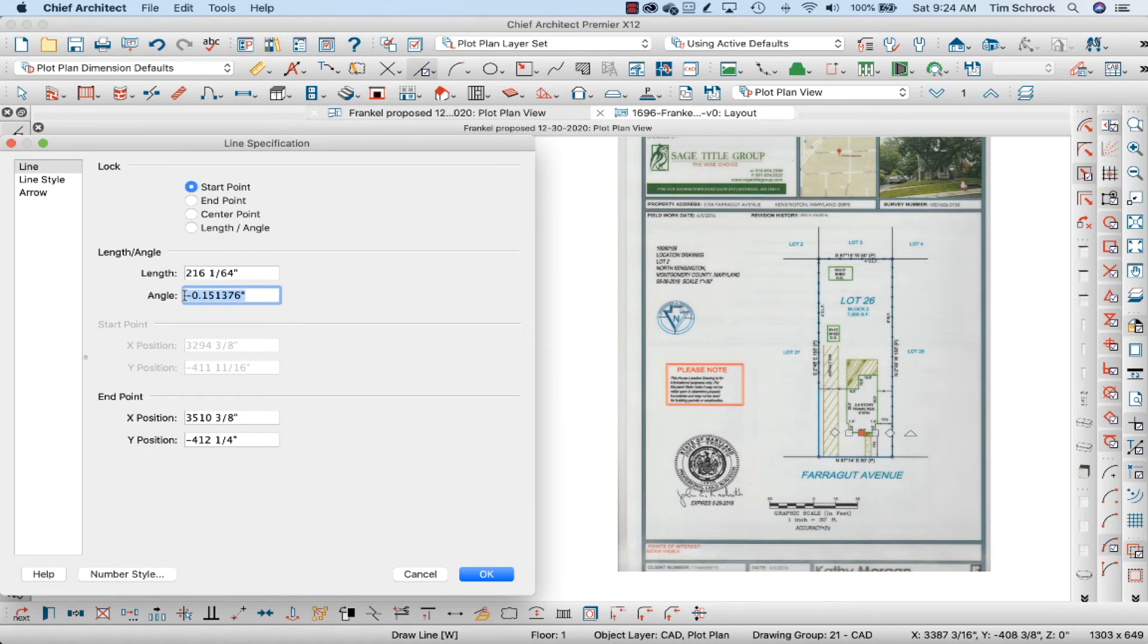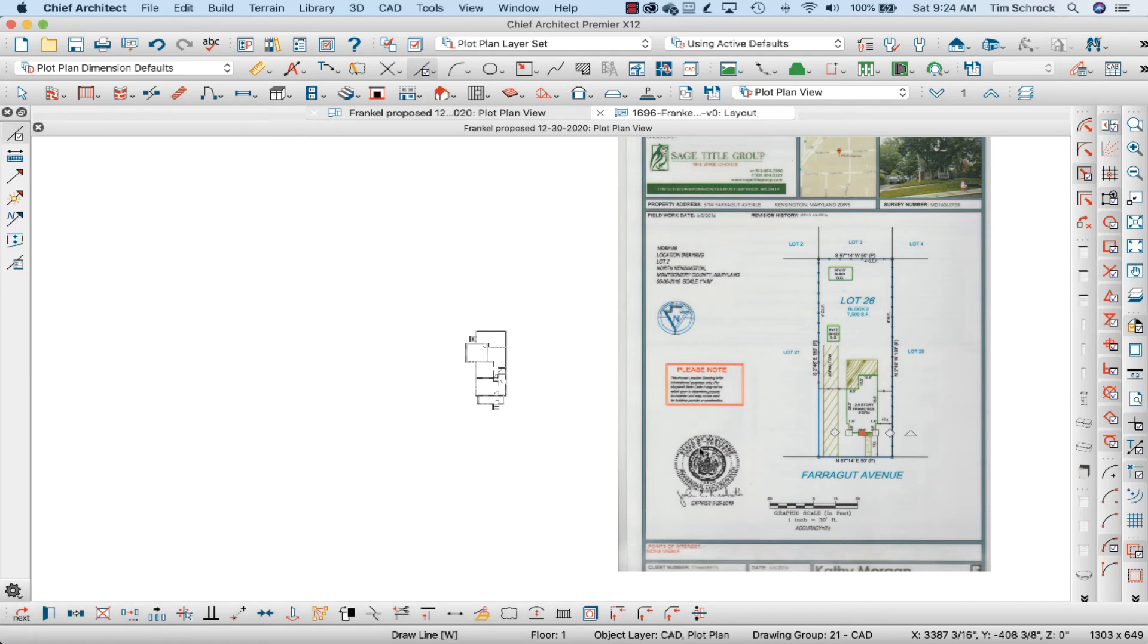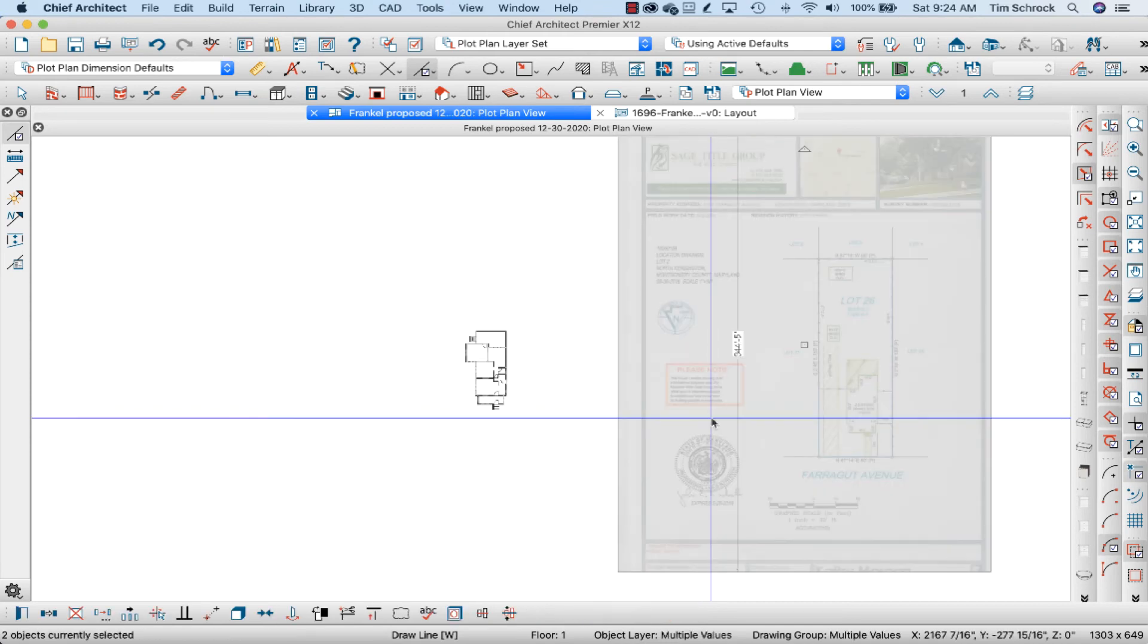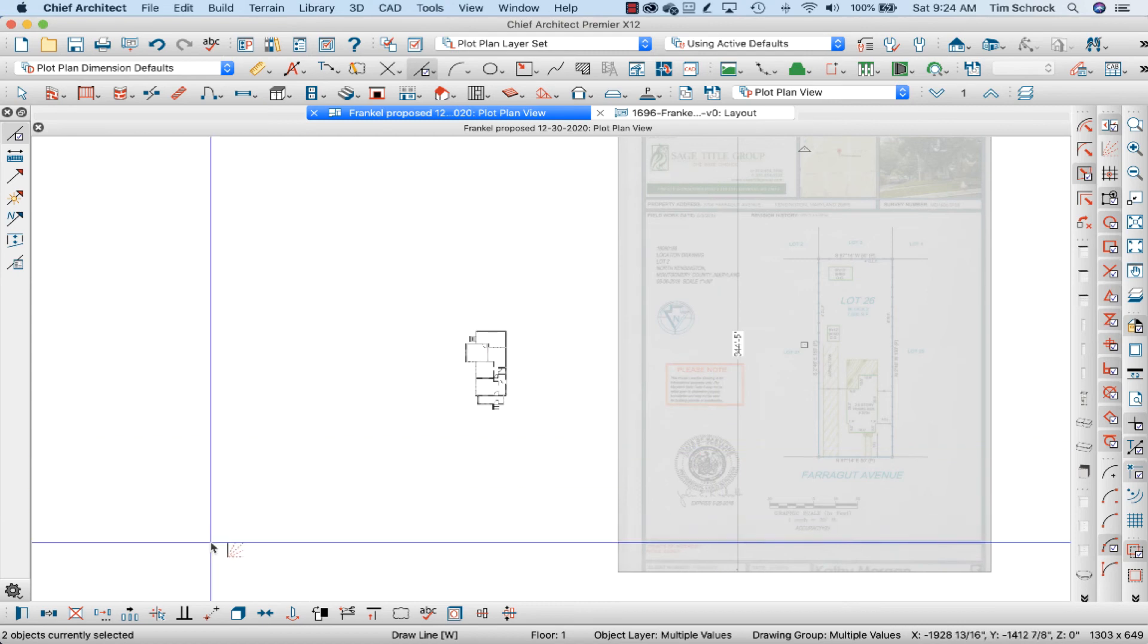Now, negative 0.15 is not the direction I want to go. That means it's below zero. So I want to rotate it counterclockwise 0.15. So I'm going to copy this without the negative, cancel, and again I'm going to select both of those.